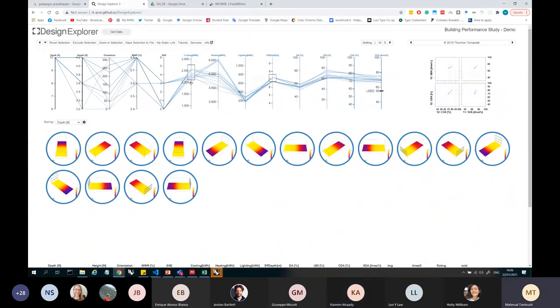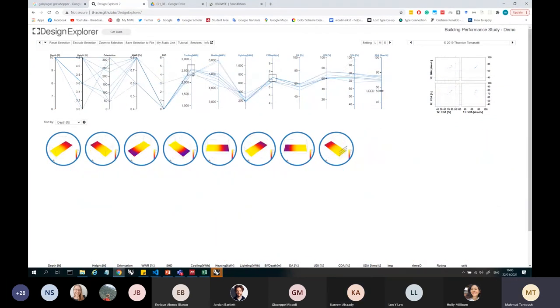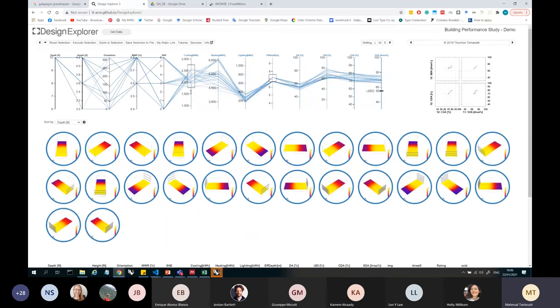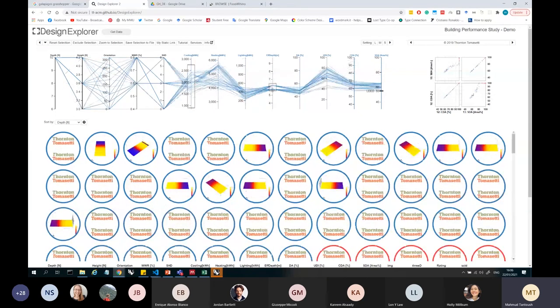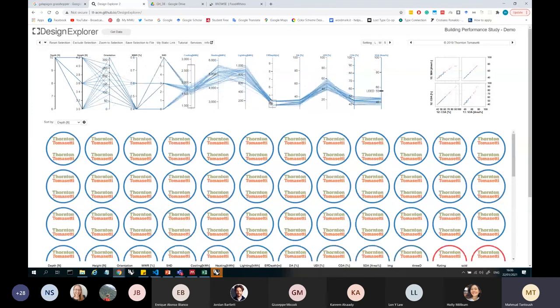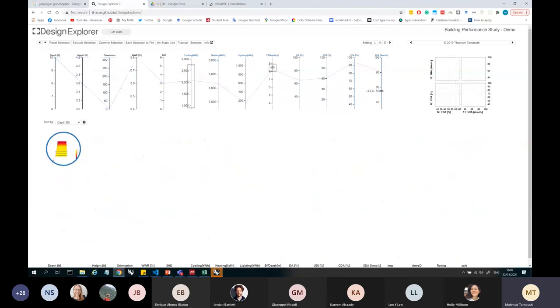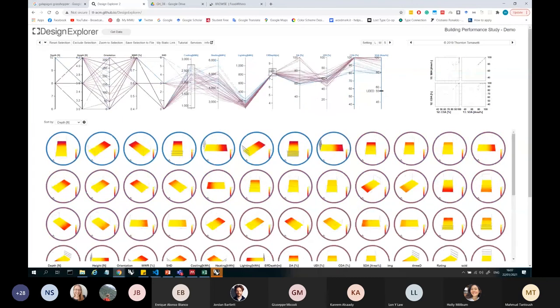They use this with Galapagos because Galapagos hasn't got these functions where you can visualize, but you can see it's very interesting. And you can see all of these different populations if you like.